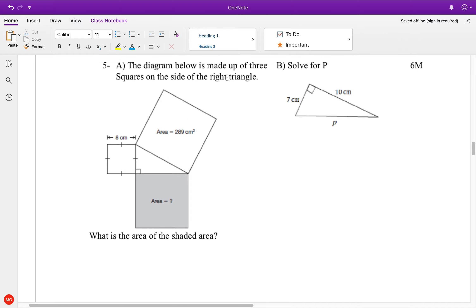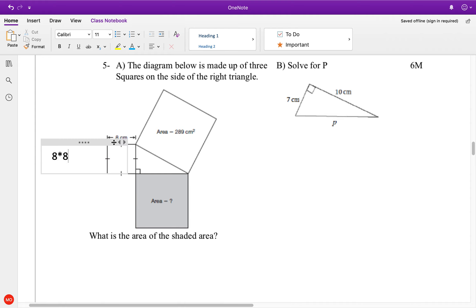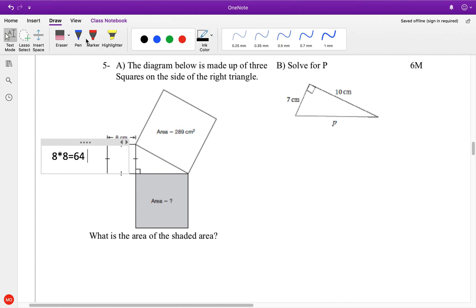So, the diagram below is made up of three squares on the sides of a right triangle. What is the area of the shaded area? We remember the Pythagorean theorem: A squared plus B squared equals C squared. So C squared minus A squared will equal the missing side. We don't know this right now — so let's figure it out. It's 8 that way, so 8 times 8 equals 64.